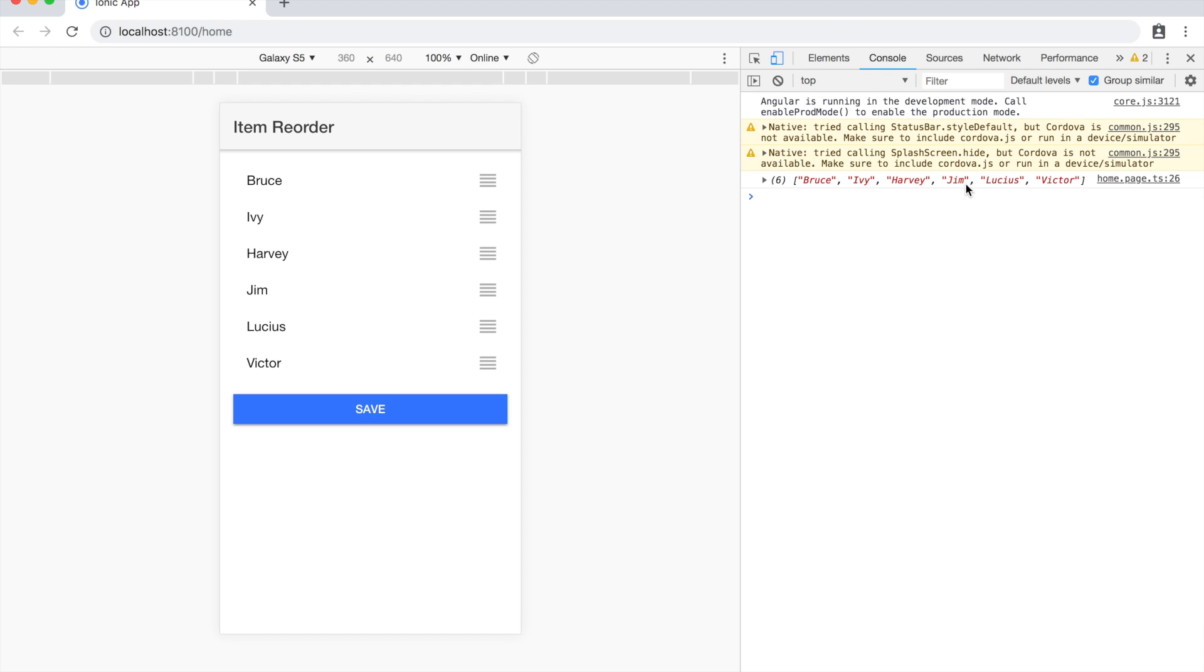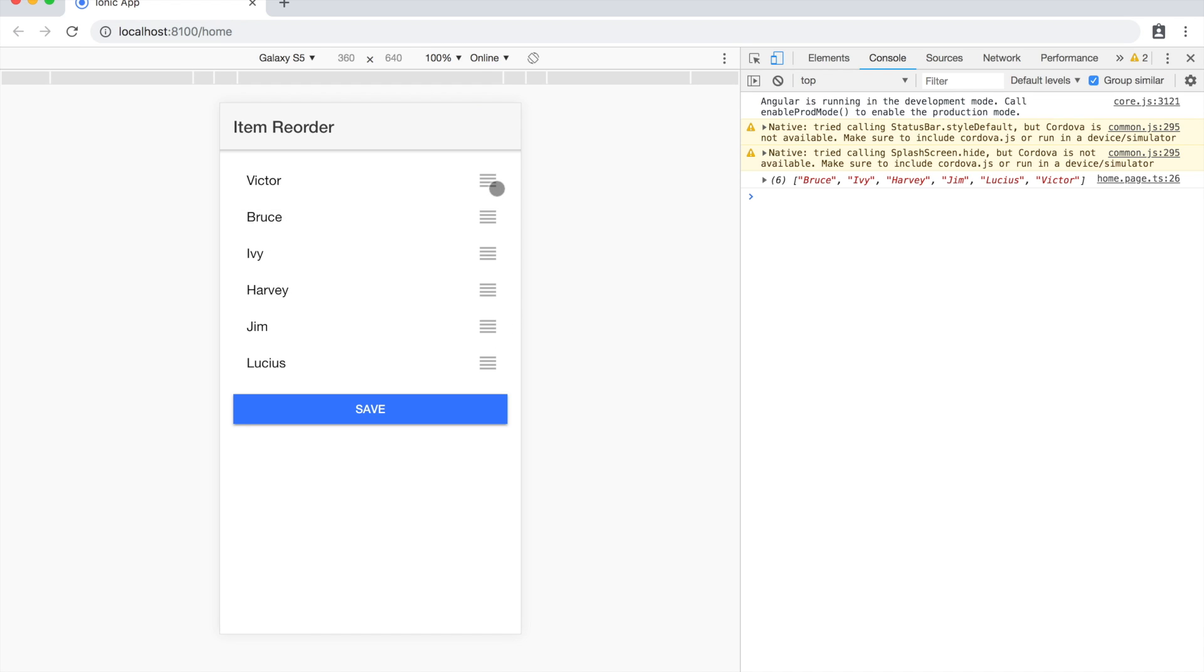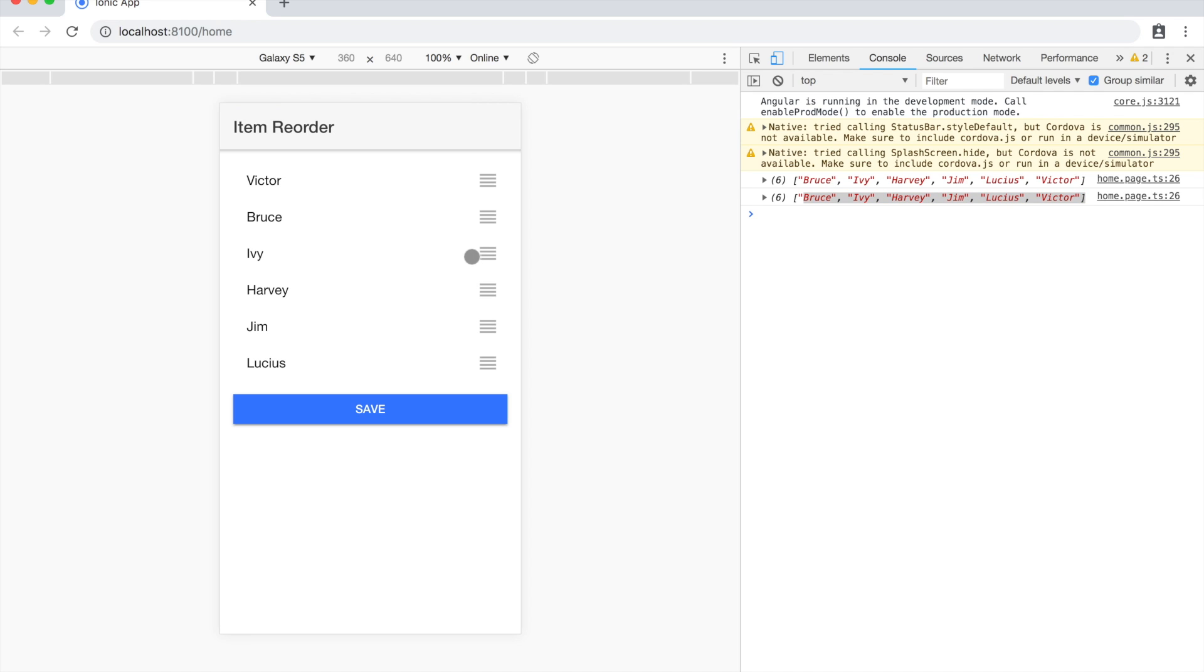So we have Bruce, Ivy, Harvey, Jim, Lucius and Victor. Now if I move Victor to the top and hit save again, you can see in our array it's still the same order that it was before. There are probably very few circumstances where you just want to visually change the order of a list. You probably want to change the underlying data structure as well.